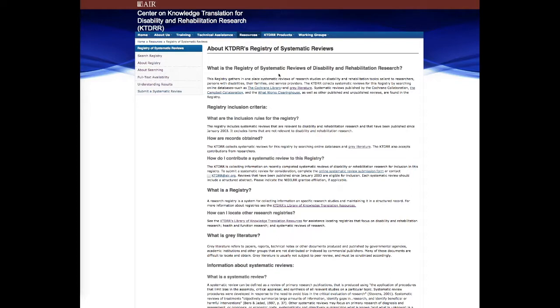From there you'll see one of our basic landing pages, and it'll tell you a little bit about the registry, why it was created, what the inclusion rules are, how you can contribute to the registry, and so on.